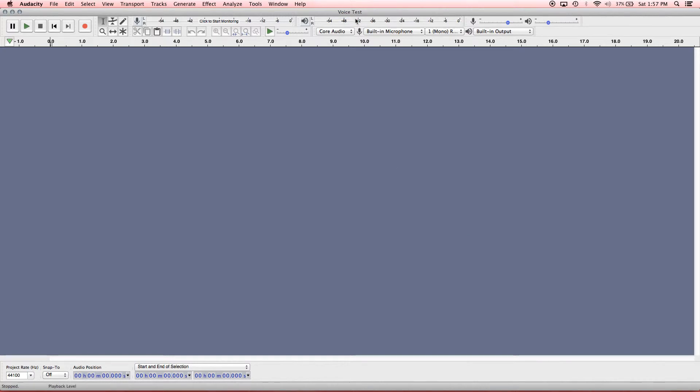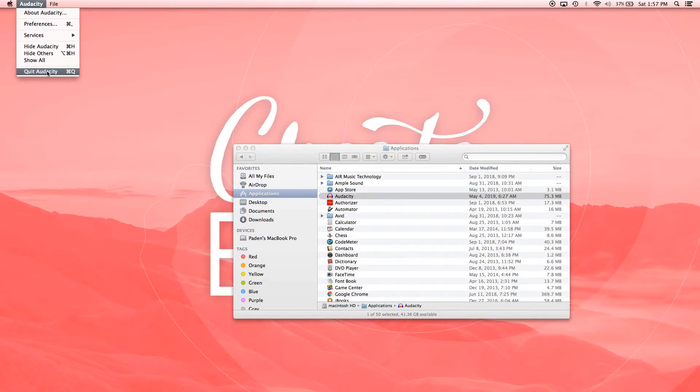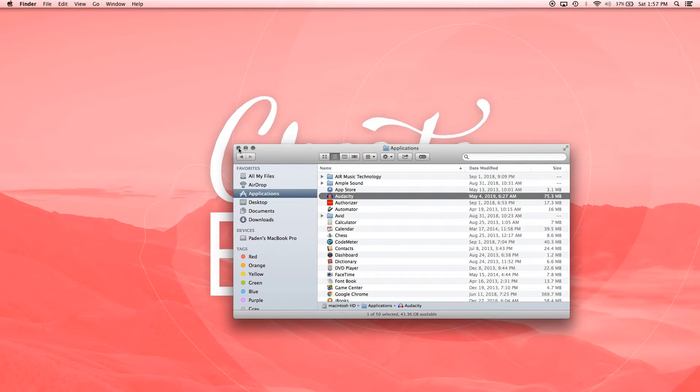And there we go, you can see that the name changes up here at the top. All right, and we have that saved. So if we were to close out of Audacity and completely quit out of the program, we can do that.